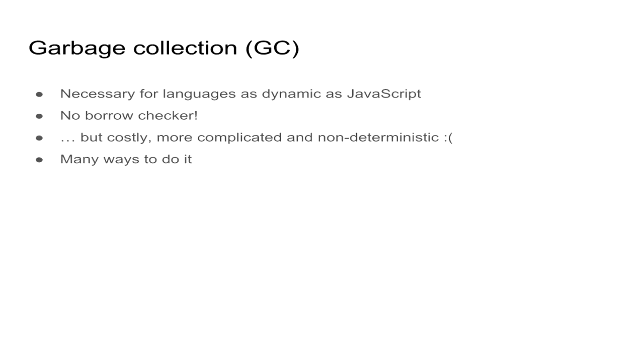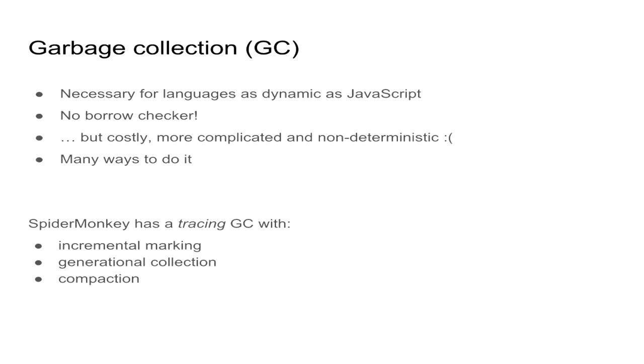But in our case, SpiderMonkey has a tracing garbage collector with incremental marking, generational collection and compaction. And while this does not tell us much right now, we'll try to go over through some of those as we go.